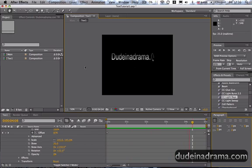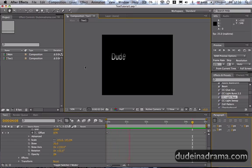I've been Adam from Dunedinodrama.com and I've just shown you how to add the skew effect in Adobe After Effects.